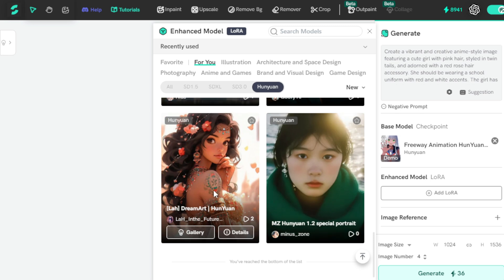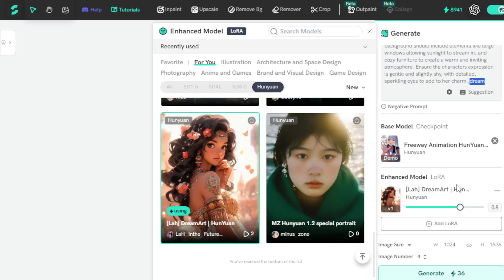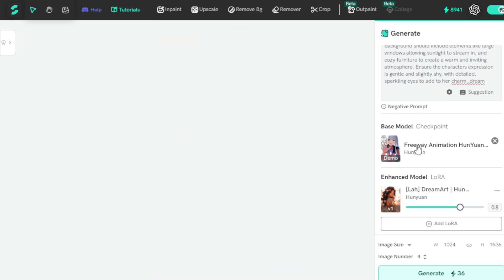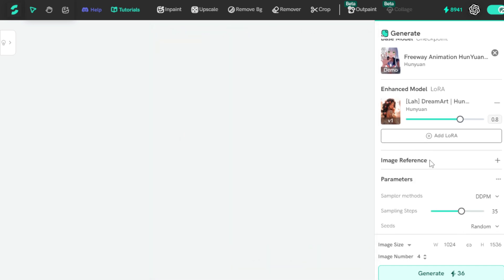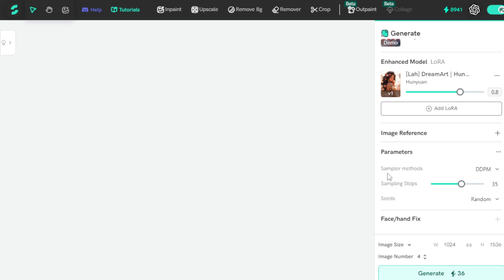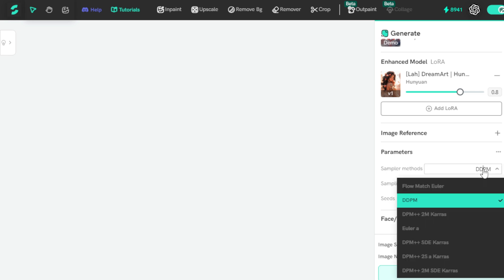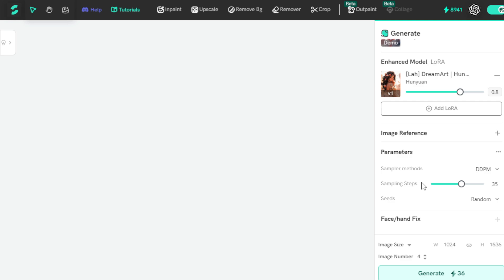Let's select the DreamArt model for my image. But if you want to add more LoRA models for your specific use case, click the Add LoRA Model tab. Next, if you have any reference images, click the Plus tab and upload your reference image. Now set your image parameters: first, choose your sampler method — let's say DDPM. Second, choose your image sampling steps. I select 35, but you can choose lower or higher according to your requirements.